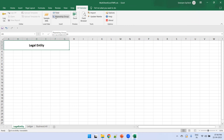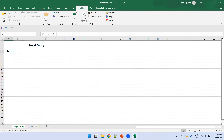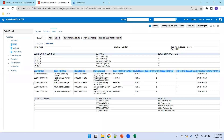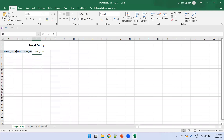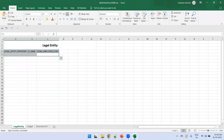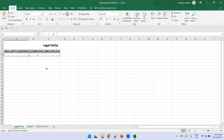Now we need to create columns. The easiest approach is to go to the data model output and copy the column names — you can rename them later. Do this for Legal Entity first, then similarly copy column names for Ledger and for Business Unit. Apply appropriate formatting such as colors for the table headers.